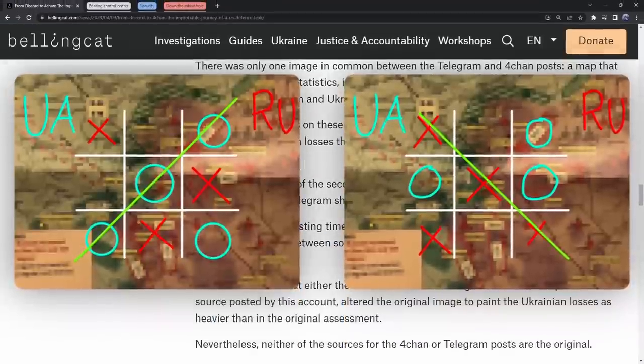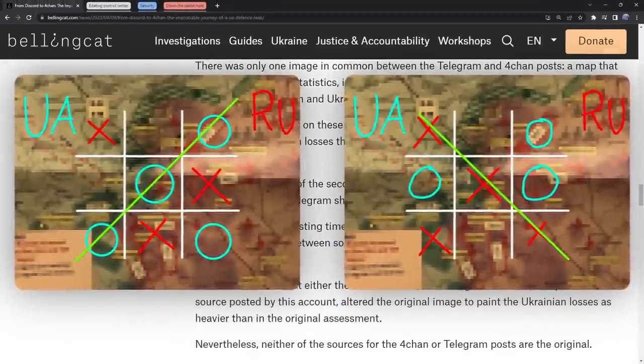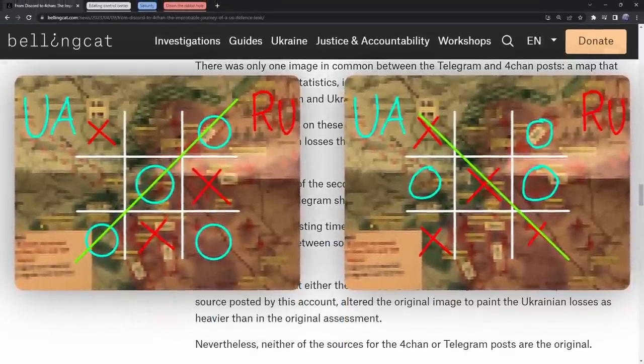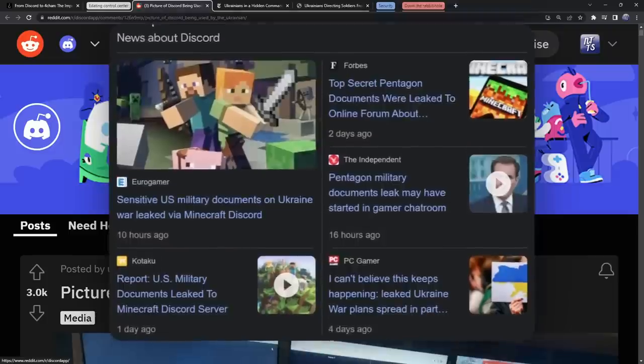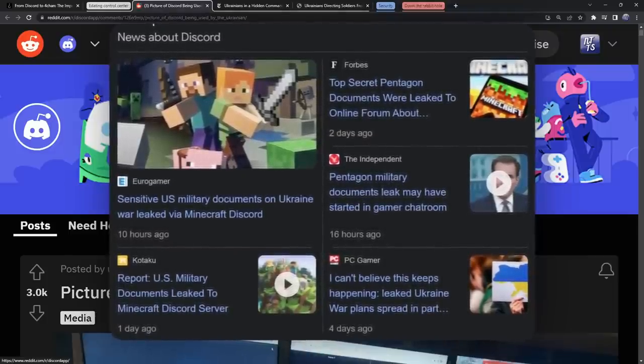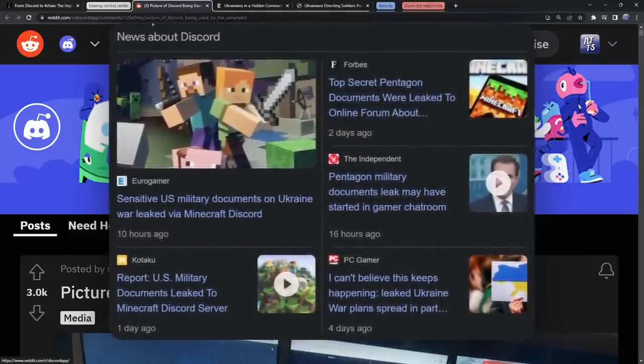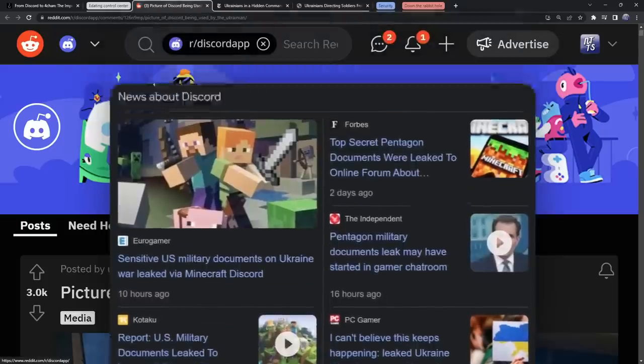Here's the thing with both of these 4chan and telegram military documents leaks - neither of them are the original. Discord has popped up a lot recently in the news regarding the war, and I think a little bit of backstory is in order.